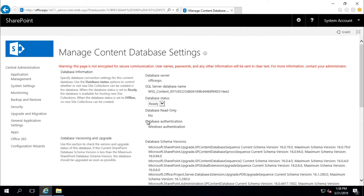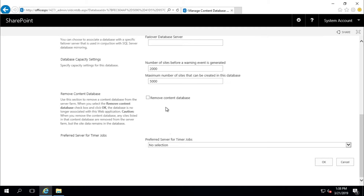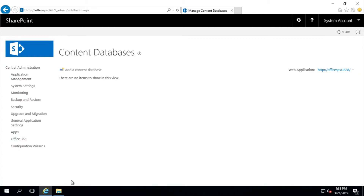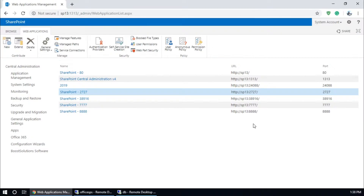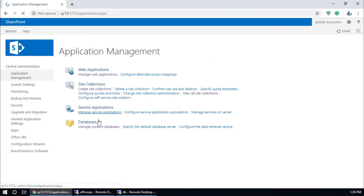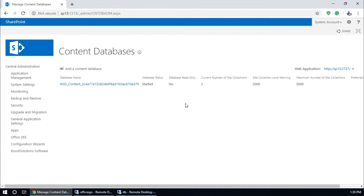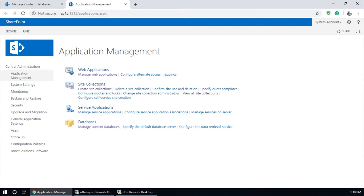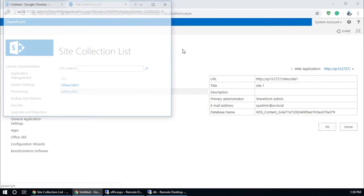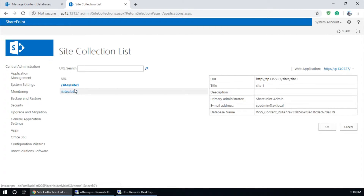Go to Application Management, Manage Content Database, and select your web application. There is a content database — I am going to delete and remove it. Now there is nothing. Go to your source SharePoint 2013, Manage Content Database, and select your web application. Here is my source, with the database name and two site collections.